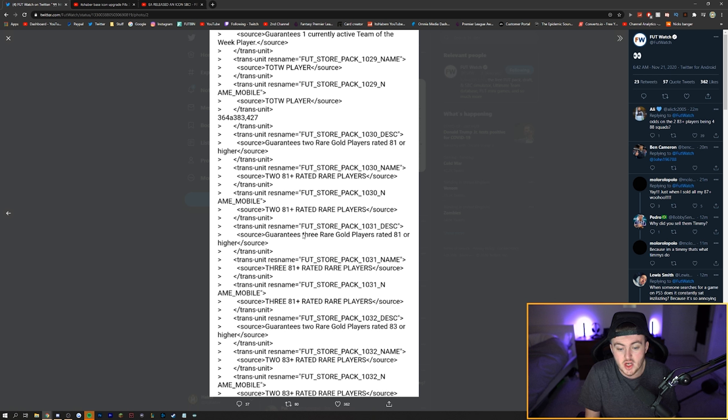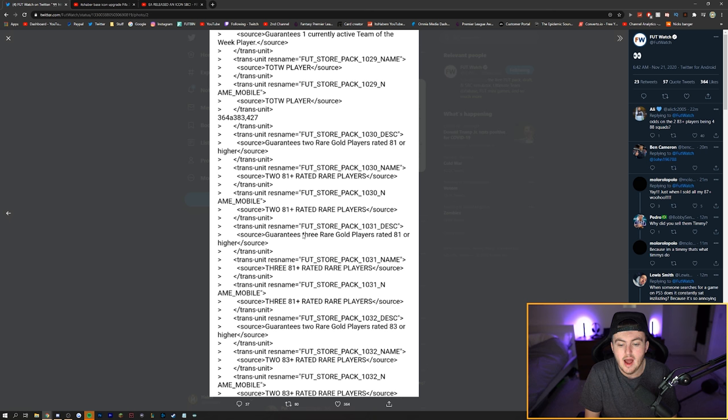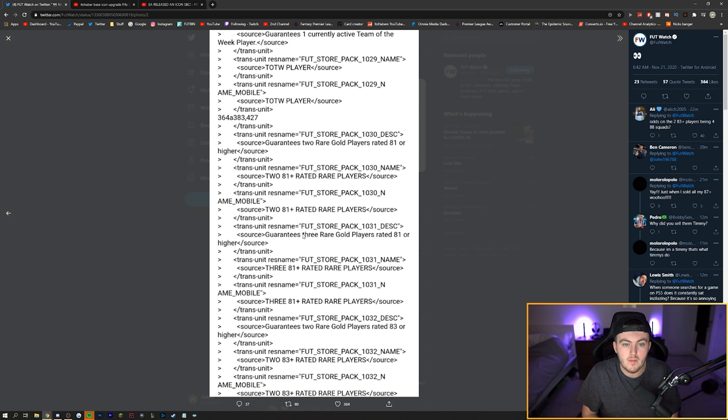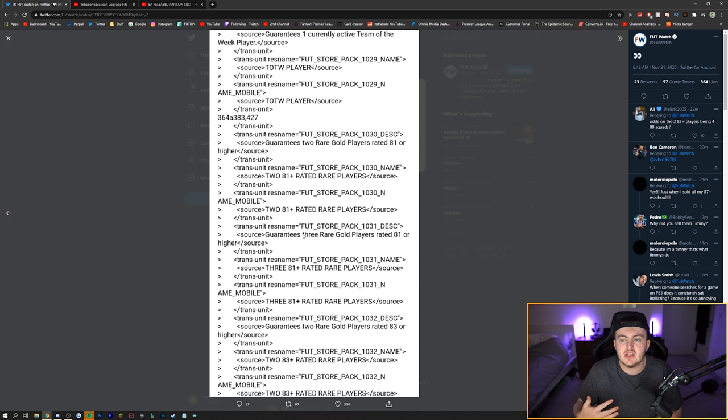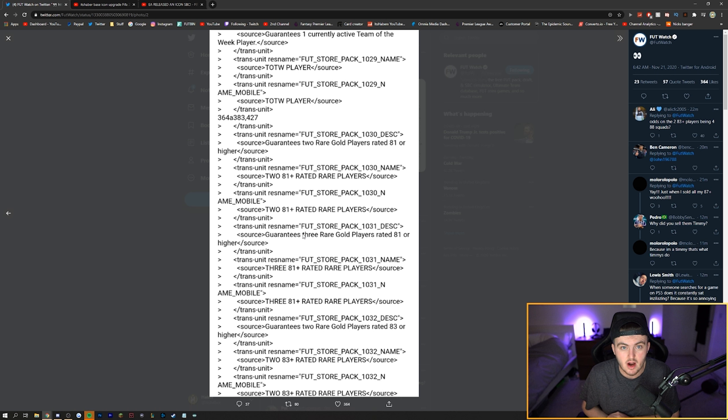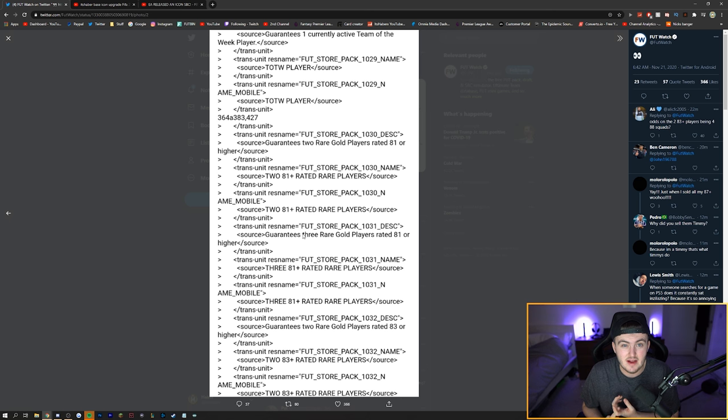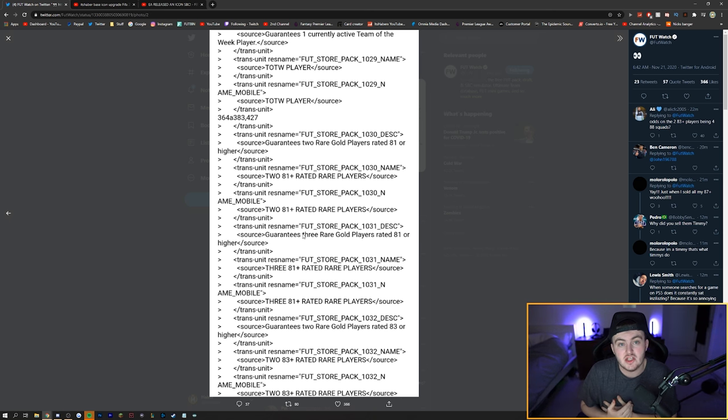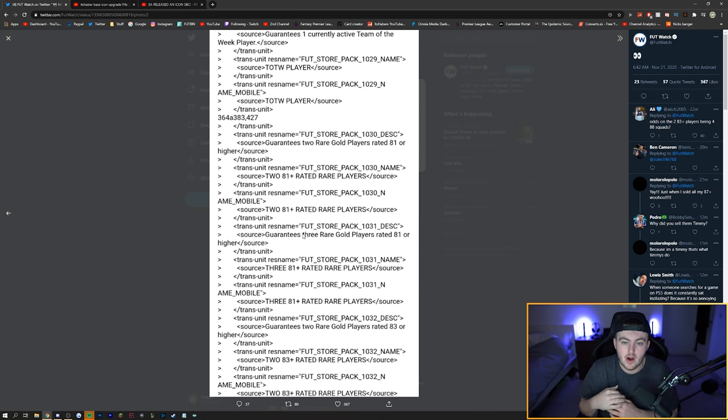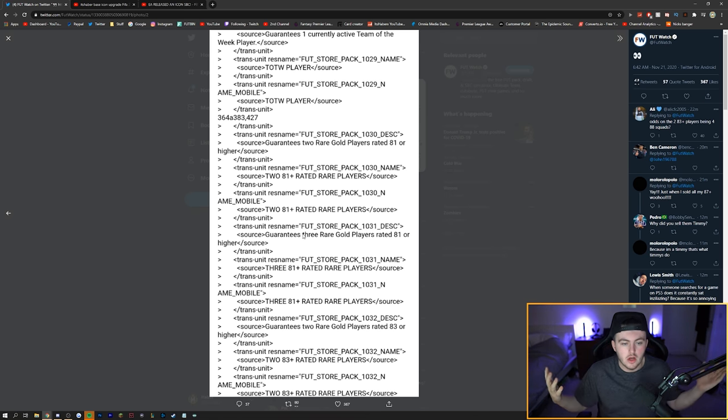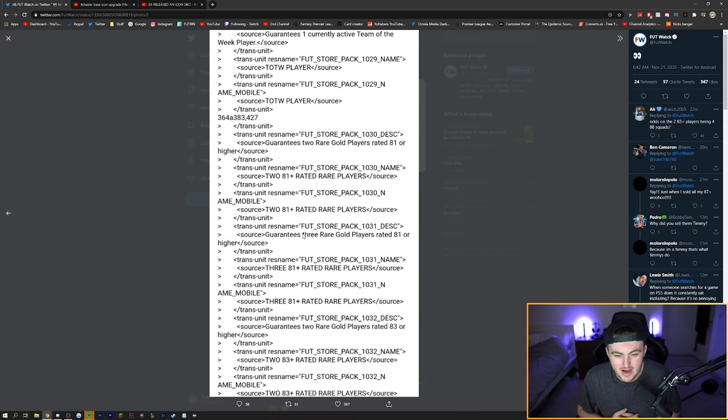We also have the 2x83 plus rare player upgrade, which guarantees you two rare gold players 83 or higher. Again, these are in the code. They've been added in this morning. And these could be for something as simple as Black Friday in a week's time. I think that on Friday we get the Black Friday promo, and we could get the best of team of the week in there as well. And this could be what EA are putting into the SBC section for that. They could be putting in upgrades all weekend for us to grind out, which I am not opposed to.